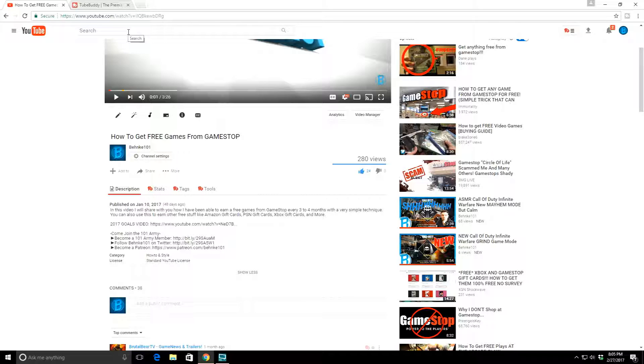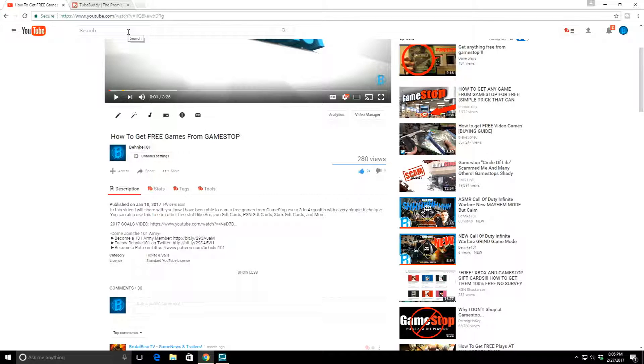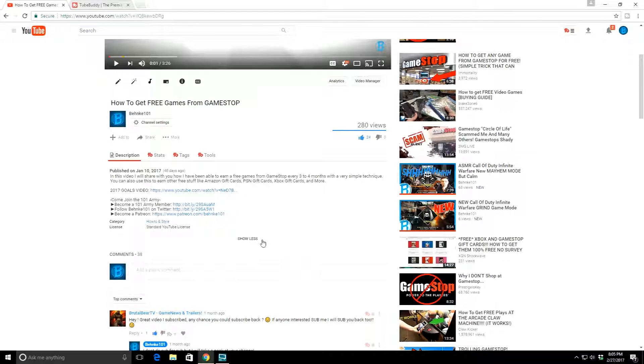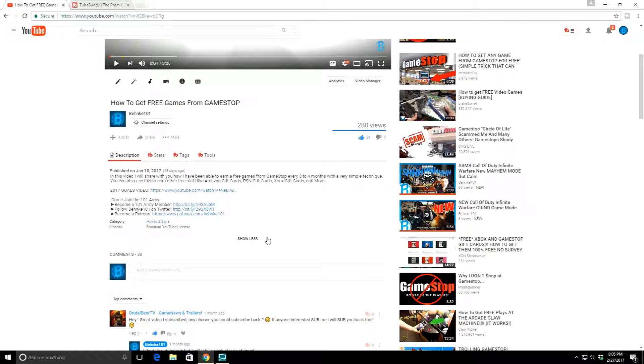You want people that are looking for whatever you're putting videos out there for to be able to find you. You want to be the number one resource for whatever you're deciding to be the number one resource at, like I want to be the number one Call of Duty gaming channel.